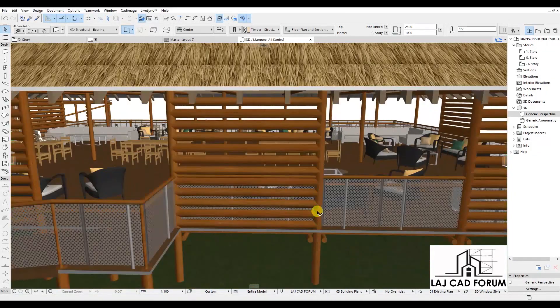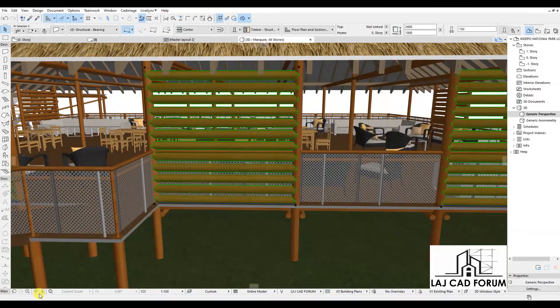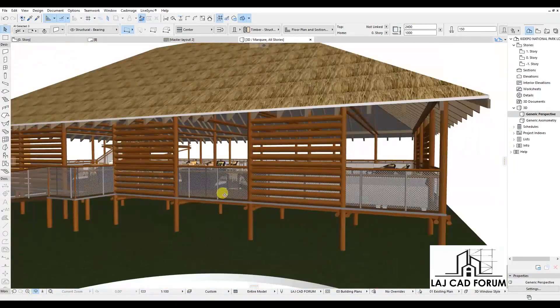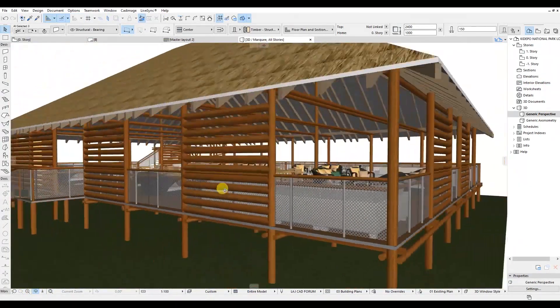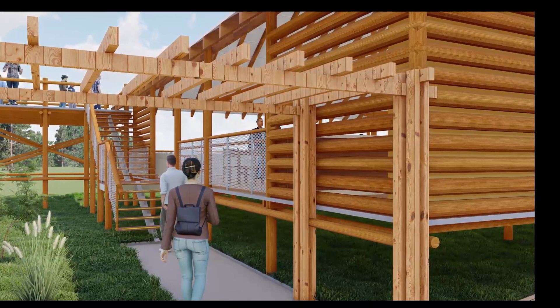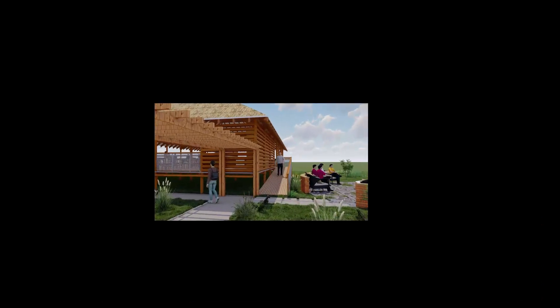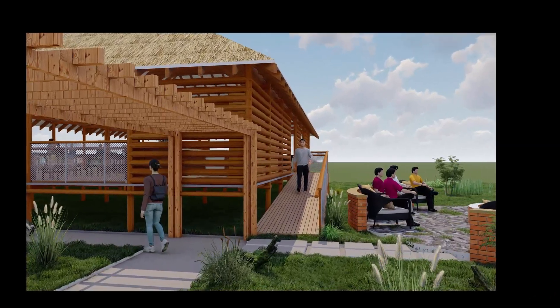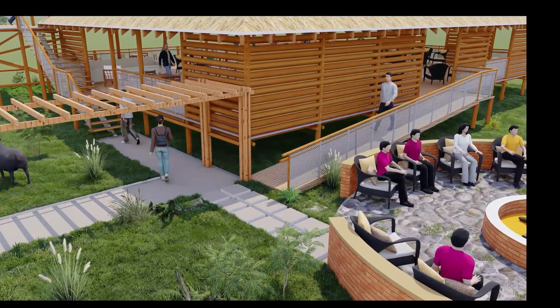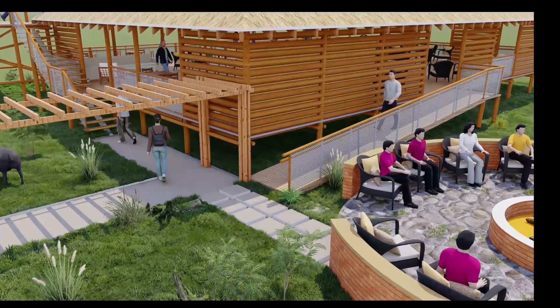Hope you can see the results — this is really amazing. Try it too on your computer and see the outcome. I really like this; it is really impressive. Thanks for watching. If you find this video helpful, please hit the like button and subscribe for more Archicad tricks and hacks.